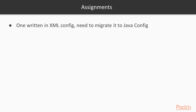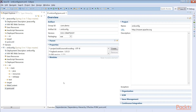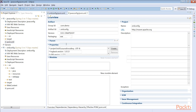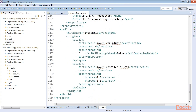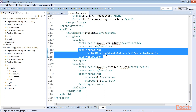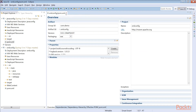The assignment was that there was one application written in XML and you need to migrate it to Java configuration. We have the XML config application and Java config application from the repository. The difference is that the XML config has a web.xml file and the Java config won't. In the Maven compiler plugin, we need to set the configuration failOnMissingWebXml to false, otherwise it would start complaining. This is the first change.